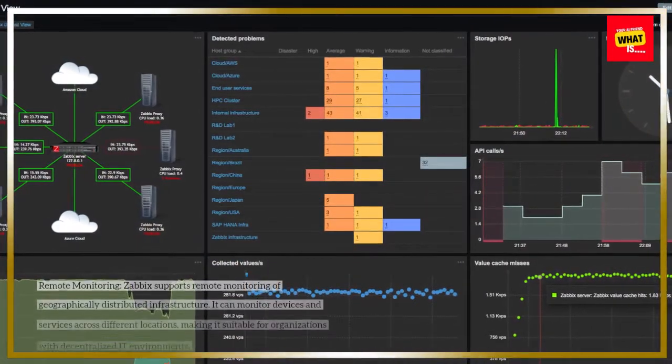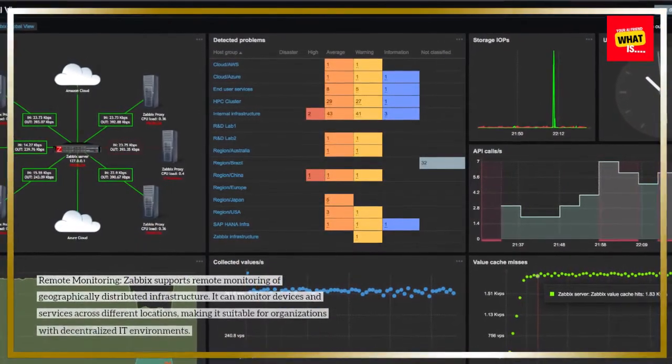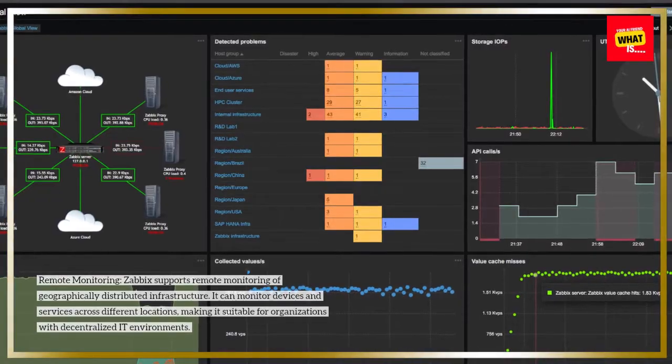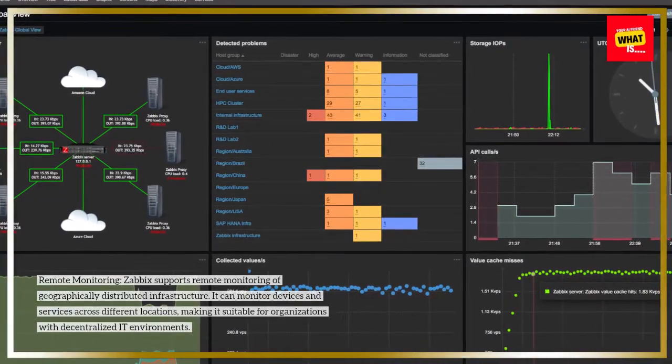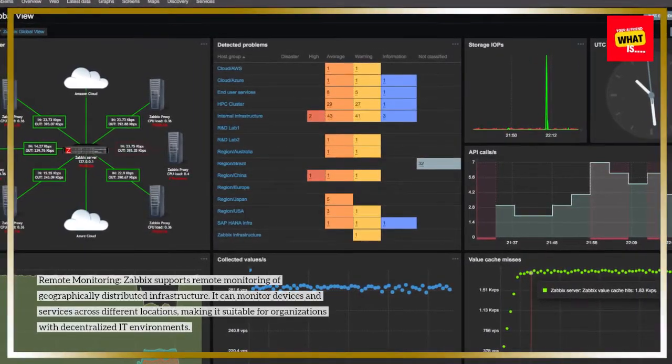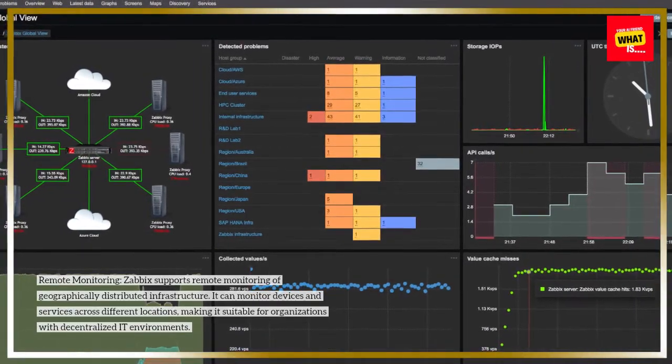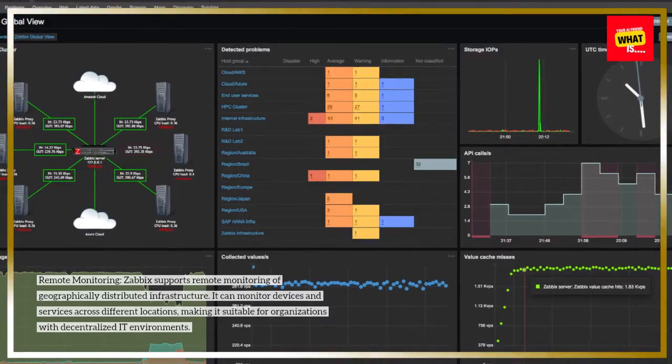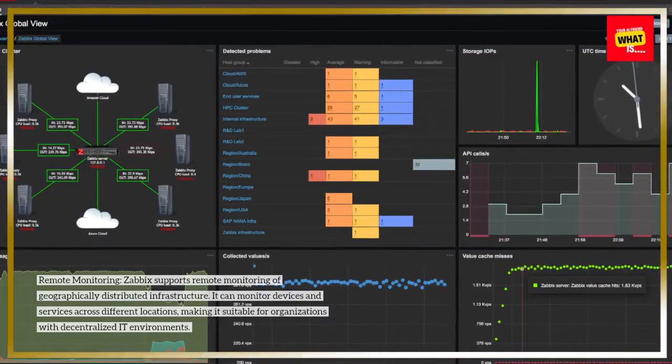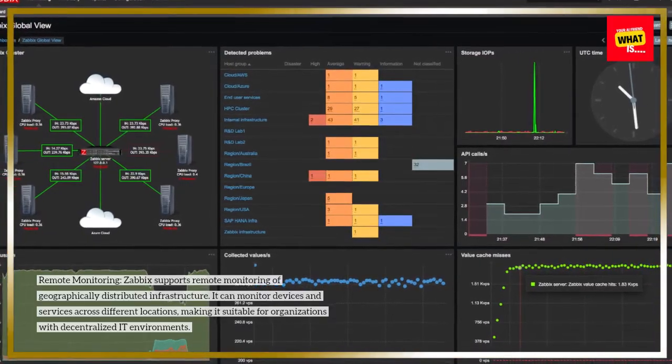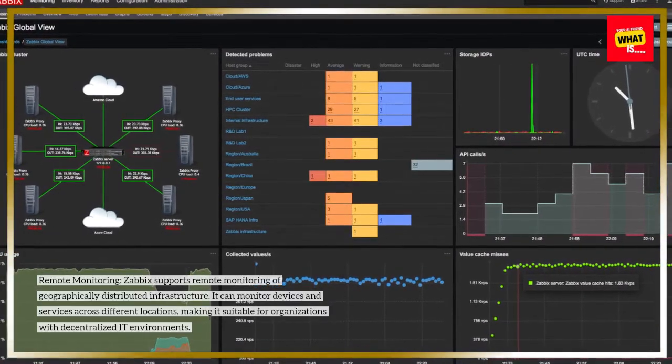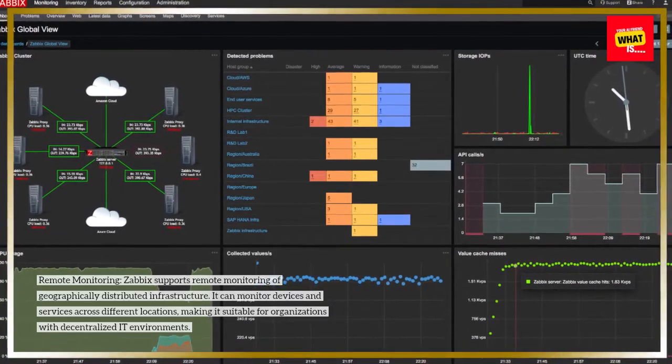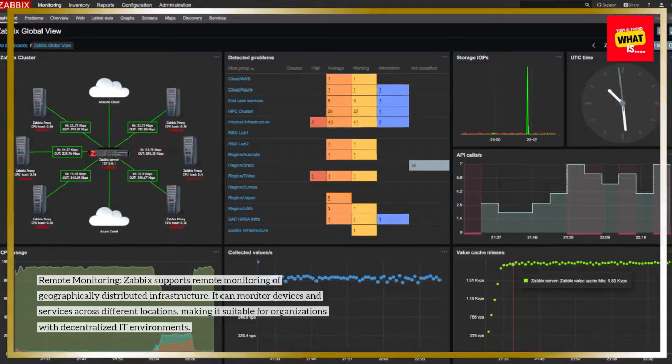Remote monitoring: Zabbix supports remote monitoring of geographically distributed infrastructure. It can monitor devices and services across different locations, making it suitable for organizations with decentralized IT environments.